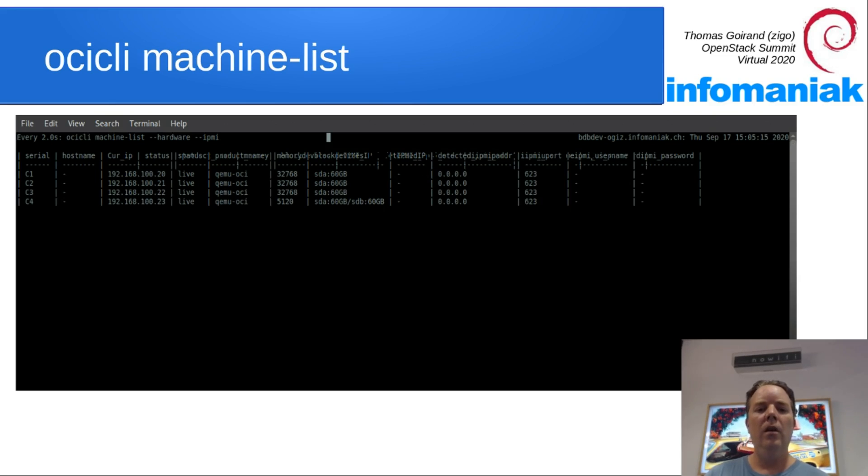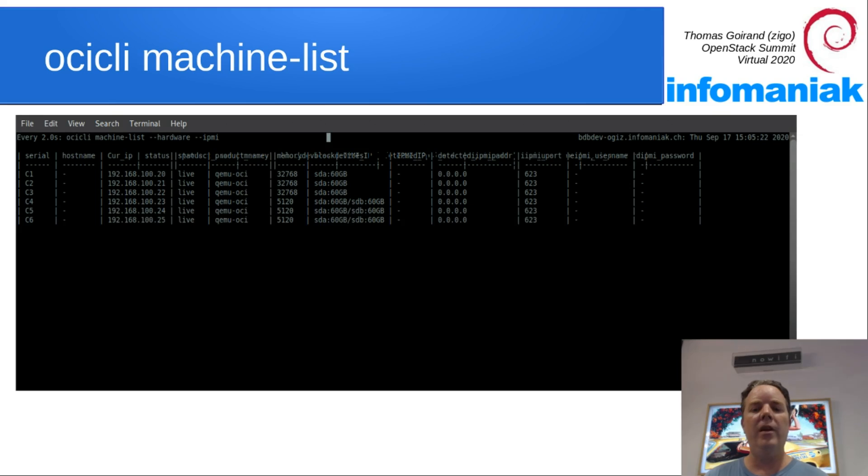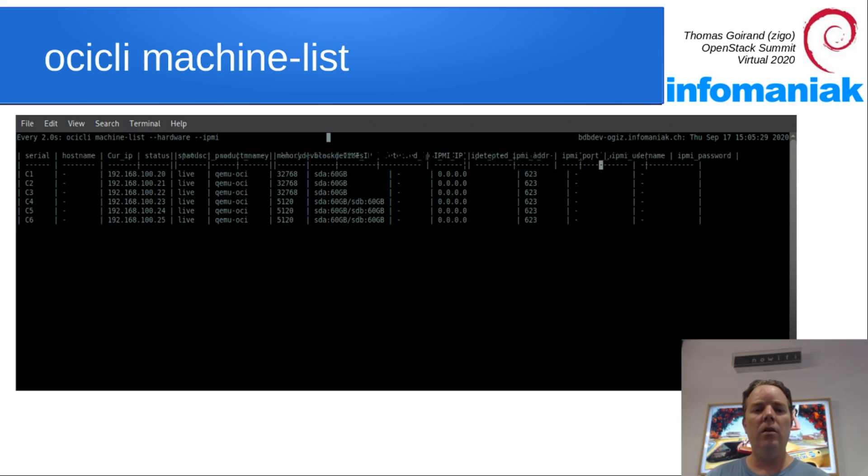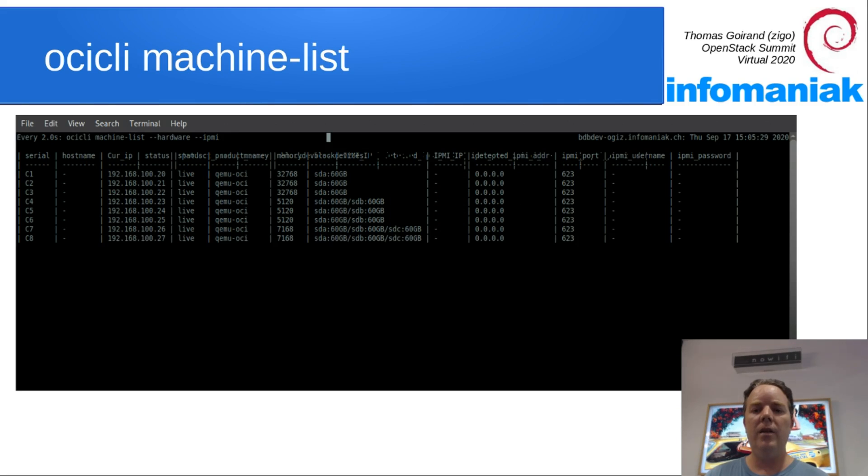As you may see, we can see that the machine with serial C4 has two hard drives while the first three have only one and so on. So just wait a little bit and more servers will pop up.